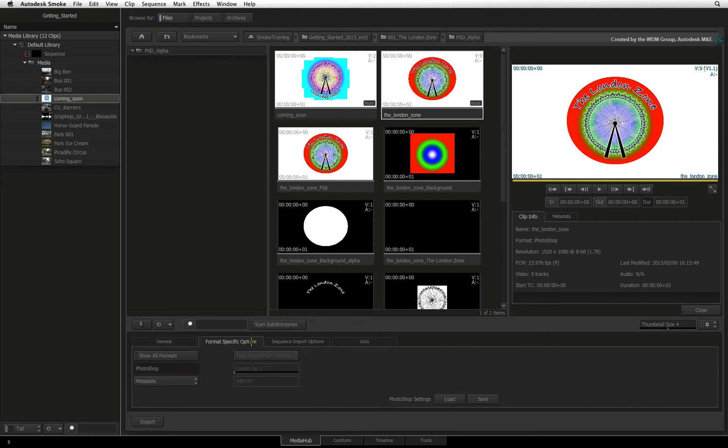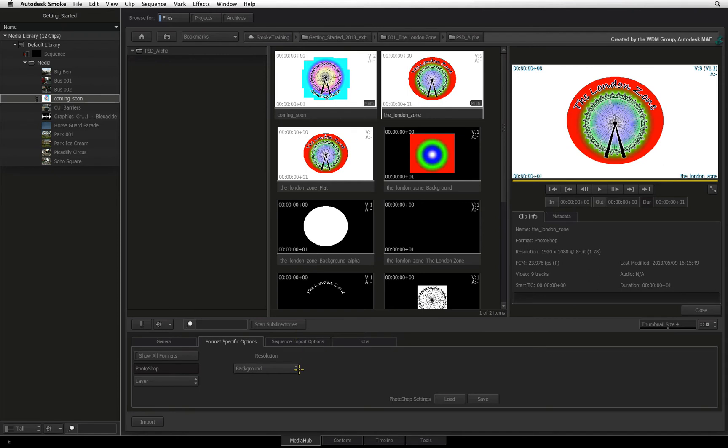Switch to the format-specific options and select layer options from the pop-up menu. Here you can choose whether each layer is scaled up to the background resolution or whether each layer should keep its native resolution.